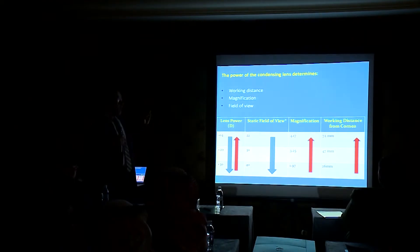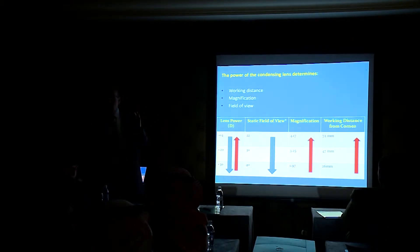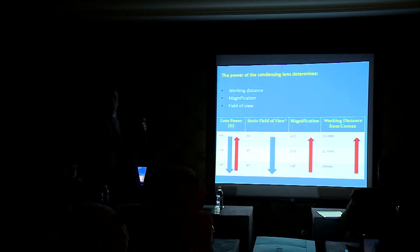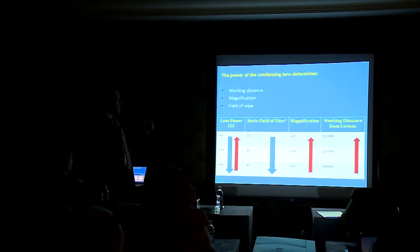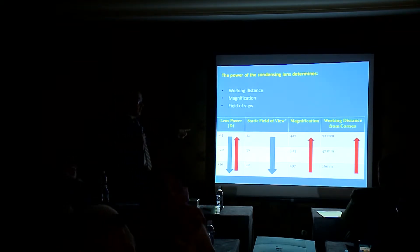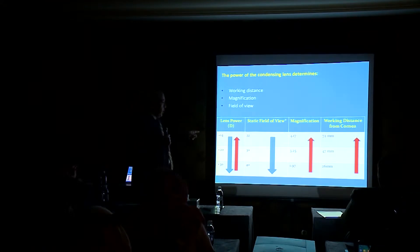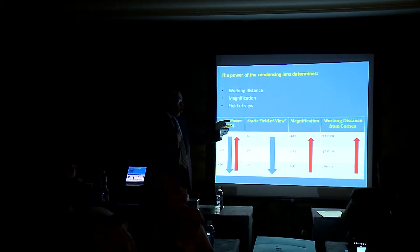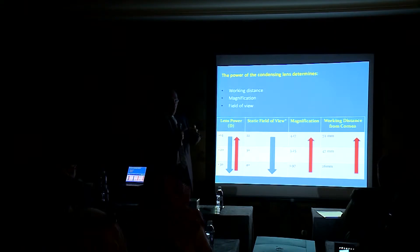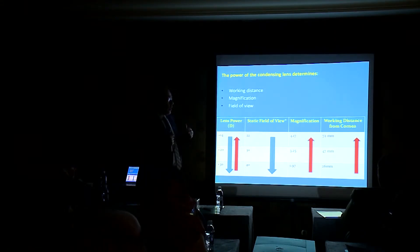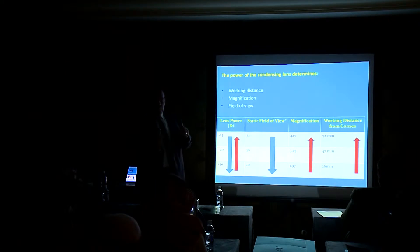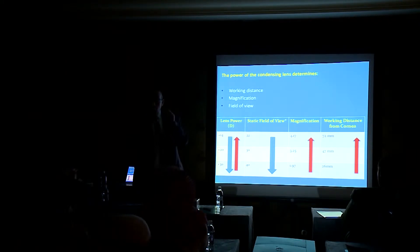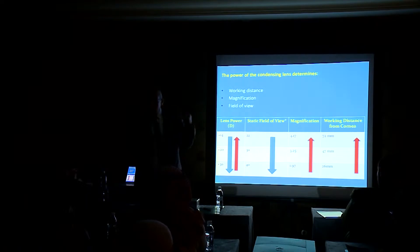The power of condensing lens is very important, so you have to know which lens you are using. If you are using low power lens like the 14 diopters, you get a higher magnification, low field of view, very narrow field of view, and the working distance from the cornea is increased. If you are basic, you use that.